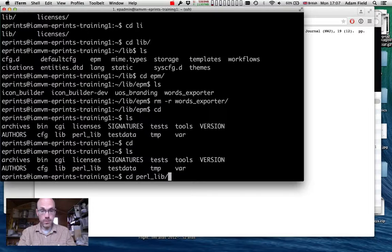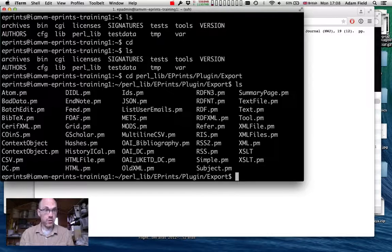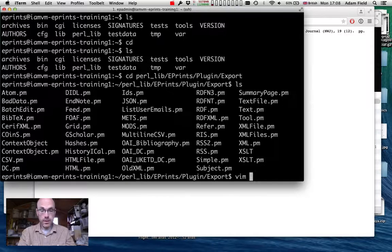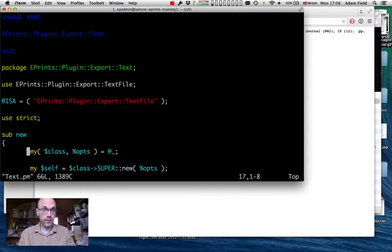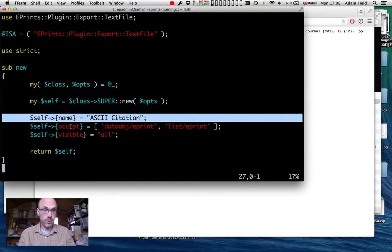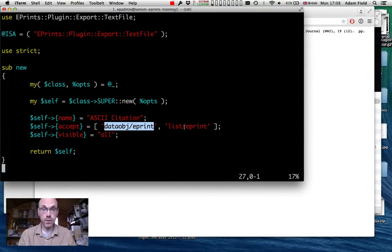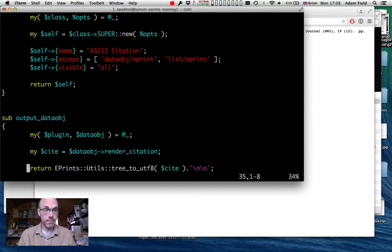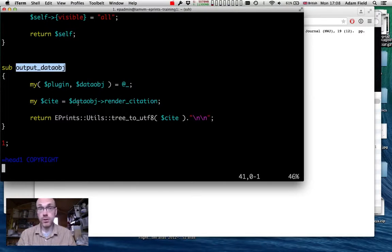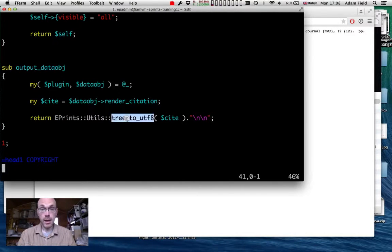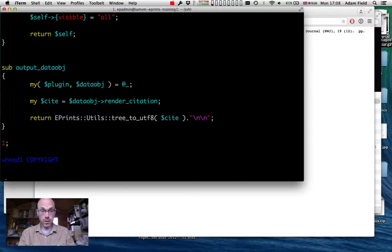I have a shell open on the server and we're going to dig into the PerlLib directory where the core Perl libraries are installed. We're in the plugin directory inside the ePrints directory, in the export plugin folder where all the exporters live. The ASCII citation exporter is text.pm. Inside it has a name, which is 'ASCII citation', a list of things it accepts — a single ePrint or a list of ePrints — and it's visible to everyone. It has a function output_dataobj which returns a conversion of a DOM object into a piece of text.